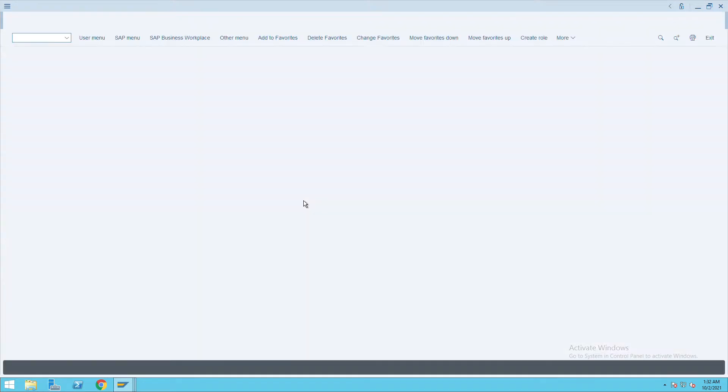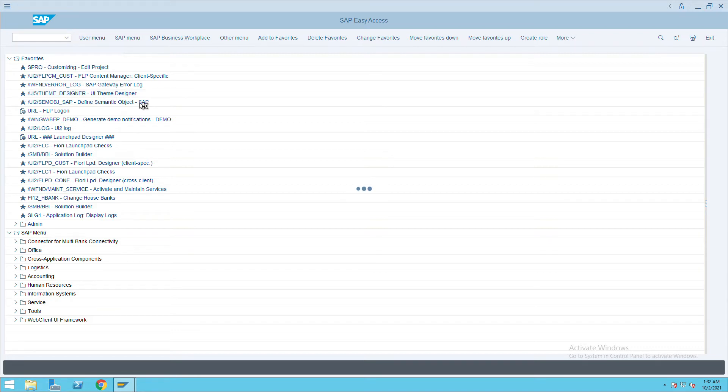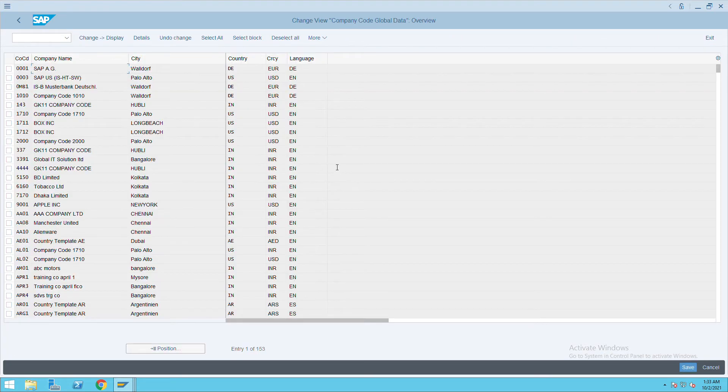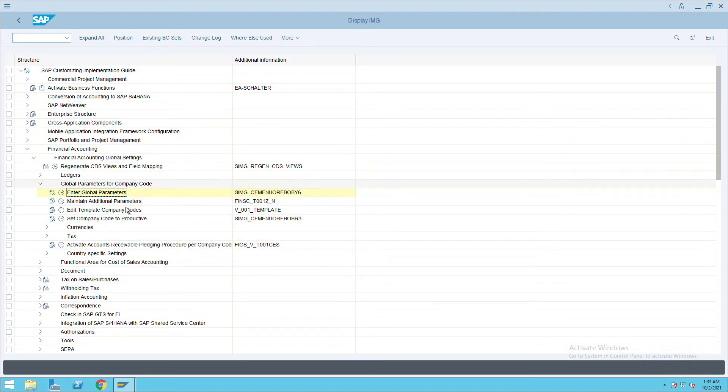Let me open one more screen and enter OBY6. It will open global parameters. System is taking time, sorry for that. Here if you see, we can see the global parameters.